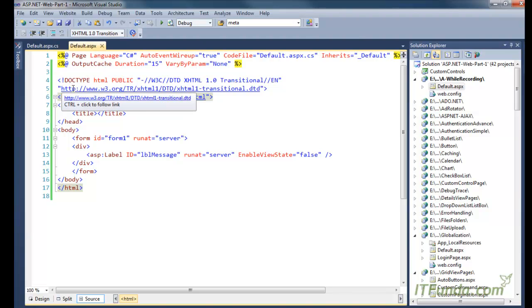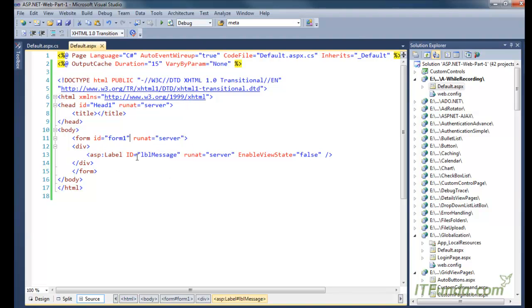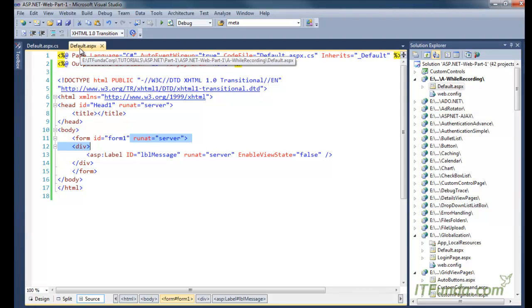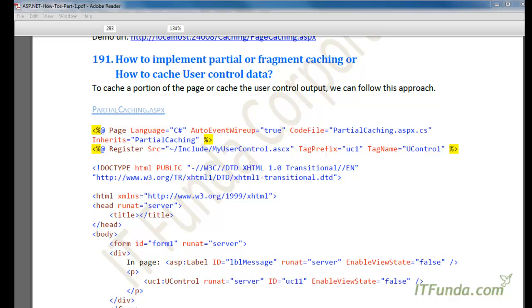So this is output caching. Here we are not only caching a particular control or portion of the page, but we are caching the entire page output.